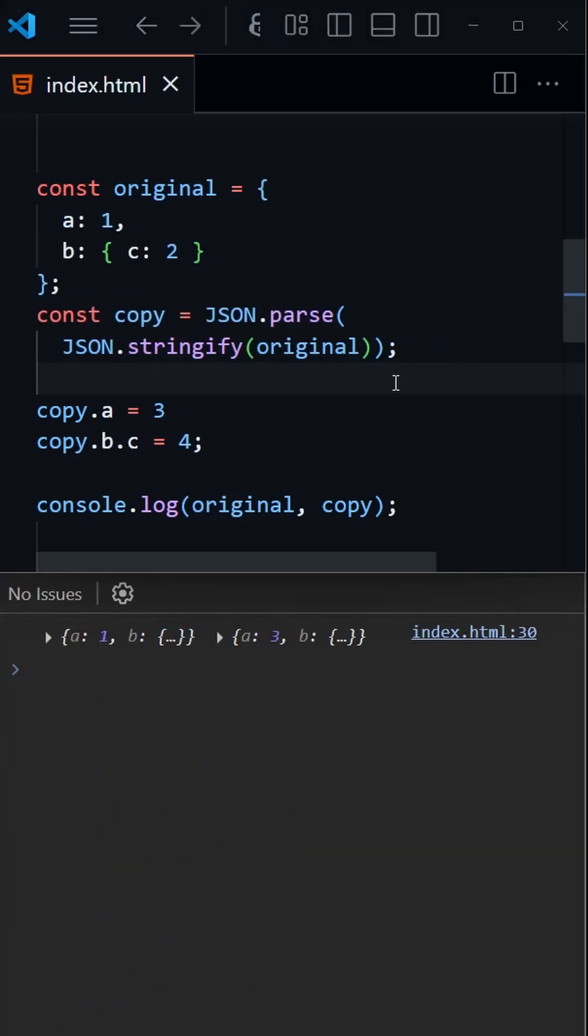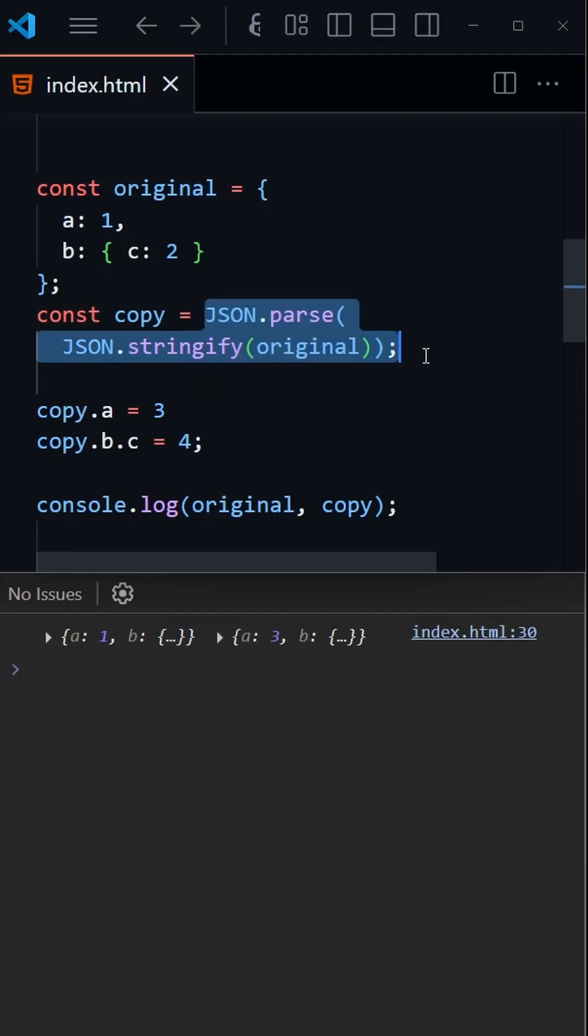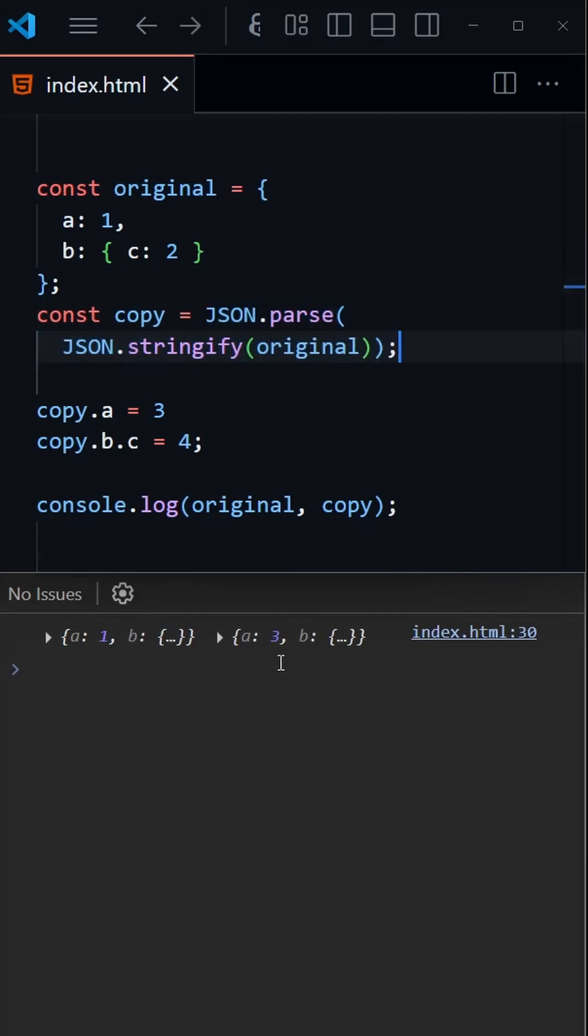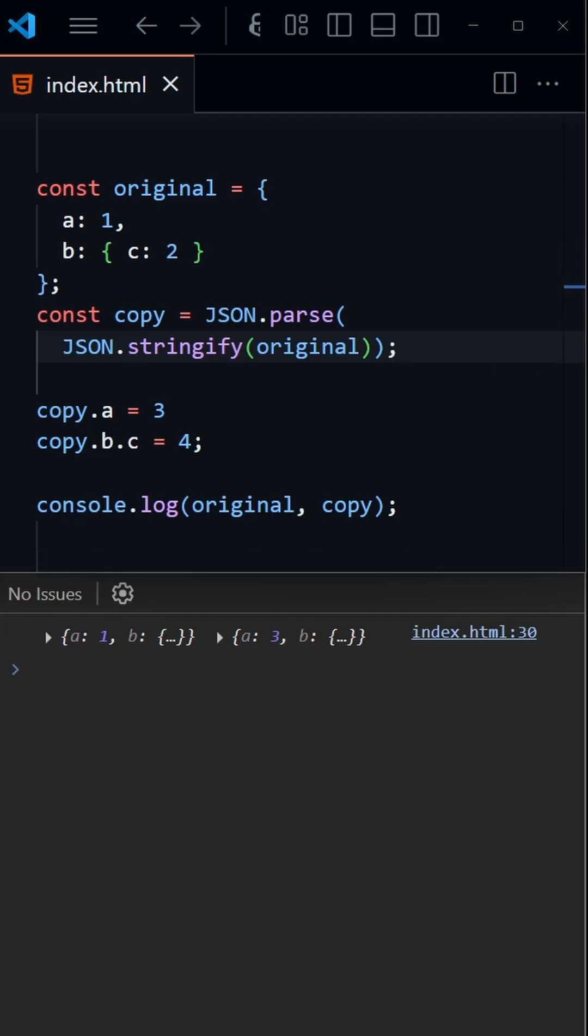If we wanted a true deep copy of an object or an array, we could do something like this where we're converting the object to a JSON string and then converting it back. However, this won't work for functions or dates to name a couple.